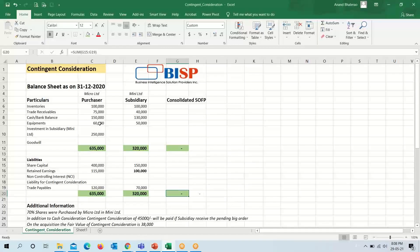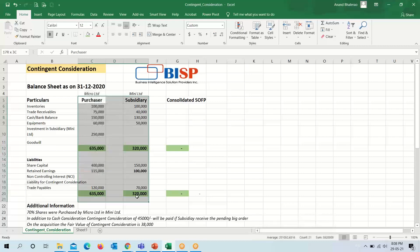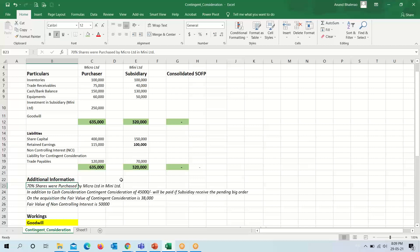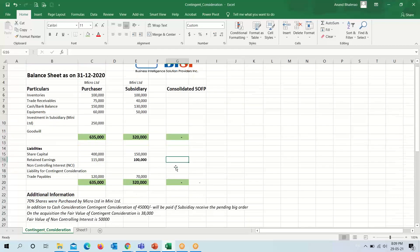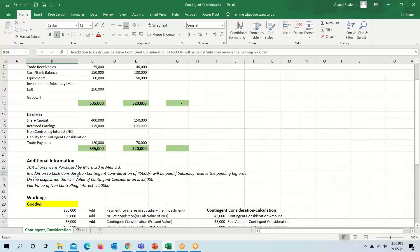Now we will move towards our Excel example. The figures of the purchaser and the subsidiary are given. In the additional information, 70% of shares were purchased by Micro Limited in Mini Limited — that is, a 100% acquisition is not there, so the non-controlling interest calculation will be done. In addition to cash consideration, a contingent consideration of 45,000 will be paid if the subsidiary receives the pending big order.